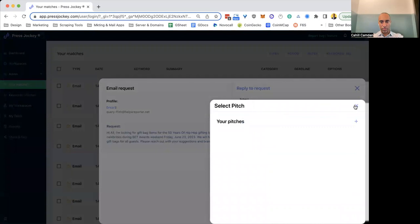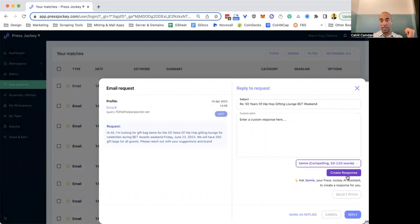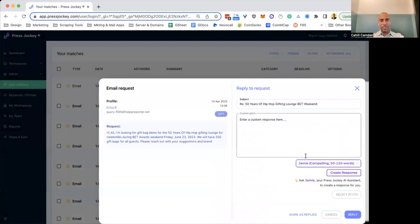You can select that from your pitches. So right down here, I hit select pitches, and you can see the pitches that you have, and you can select them. That screen design will be updated, so it'll probably look a bit different by the time you watch this video.